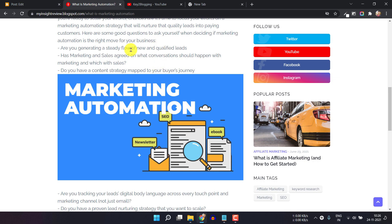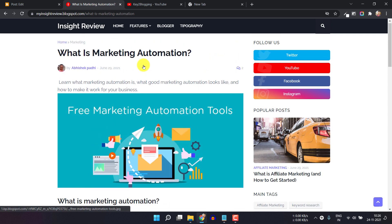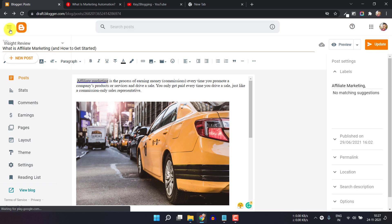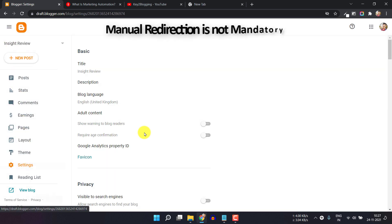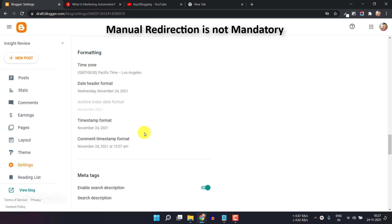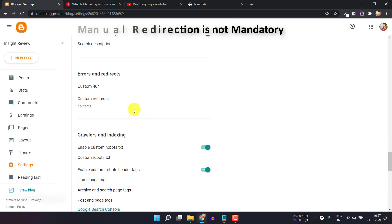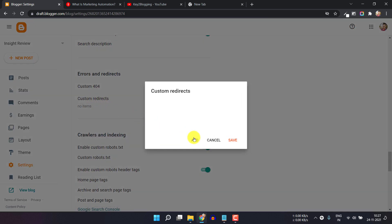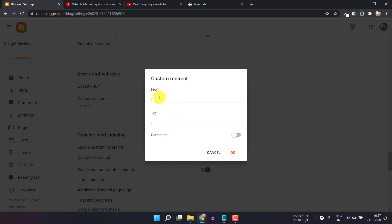If you don't want to affect your SEO, then you can manually redirect your old URL to the new URL. For this, go to Settings, scroll down, and you will see the Error and Redirect option. Here you can set a custom redirect — just click on it and then click on Add. Now you can select the From URL and the To URL.